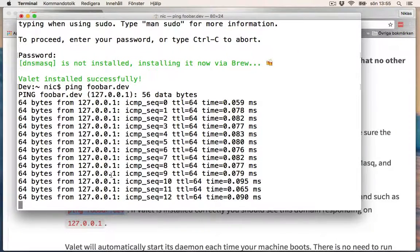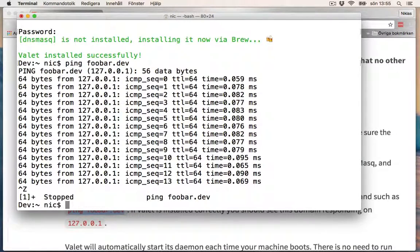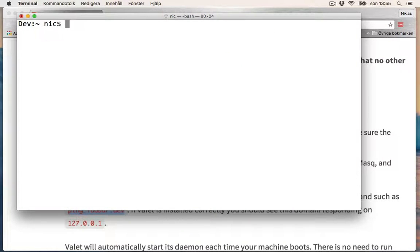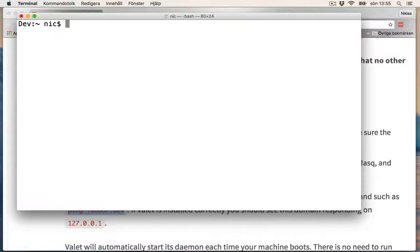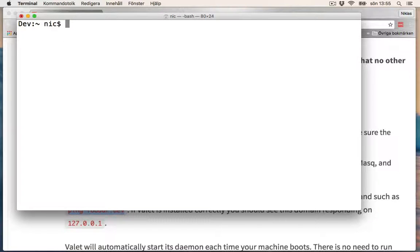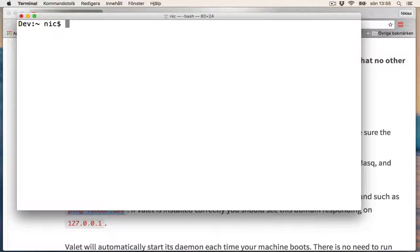Let's break out of this with Ctrl+C. So now Valet should be installed and ready to use. You don't need to start it. When you turn on your computer or something, it's always in the background. This was how to install Valet. See you in the next video.